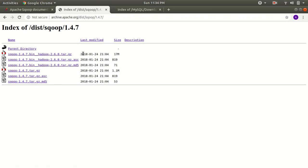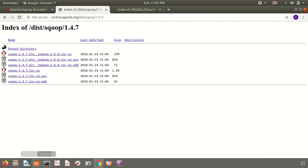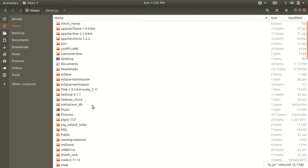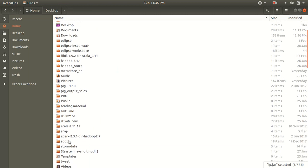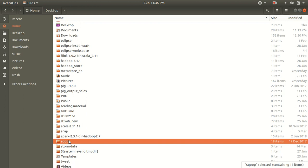When you click on it, it is just a 17 MB software and it will ask you to download on the machine — click yes. Once you have the zip file, you need to extract it and then store it in any particular location. As you can see here, I've already put that file in my home location and renamed it to 'sqoop'. It's your wish whether to rename it or not, but I've placed it in my home location.